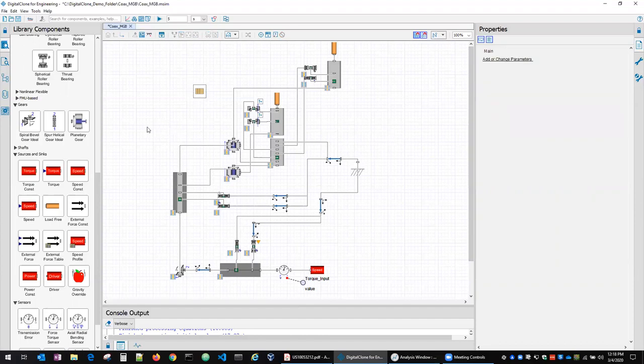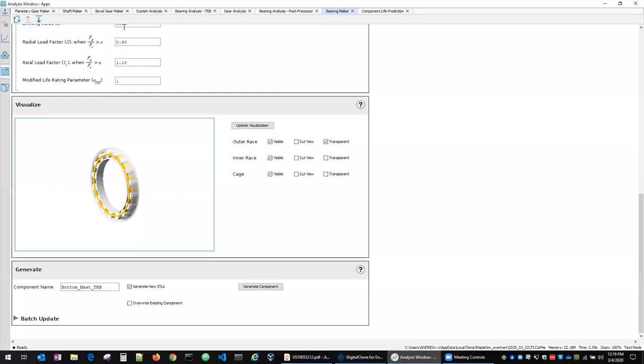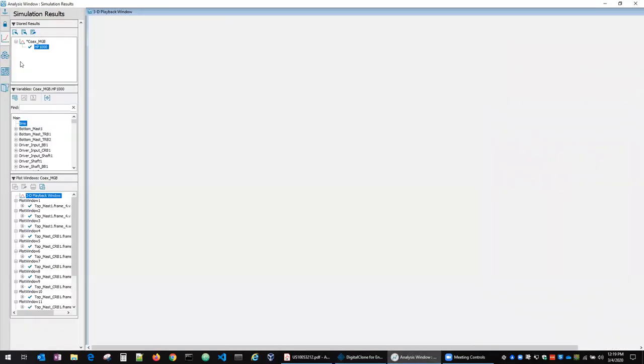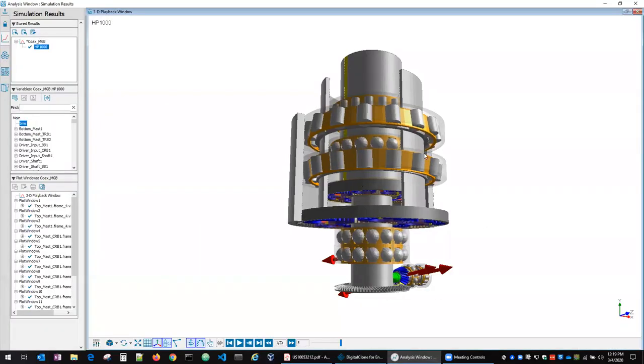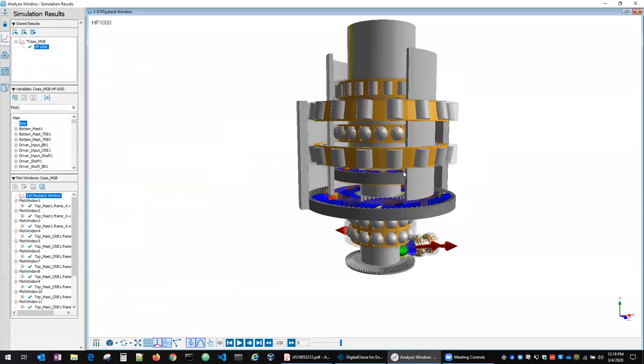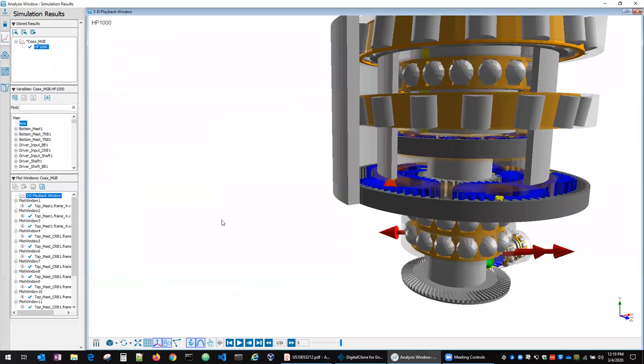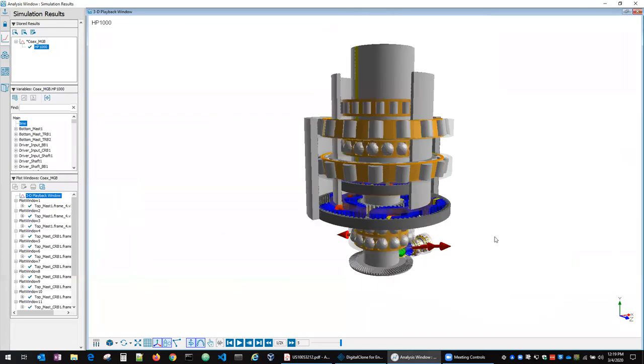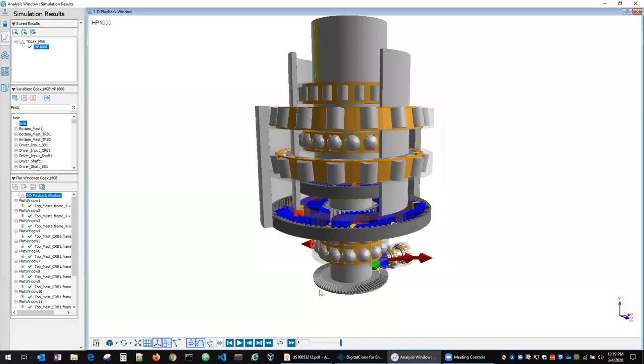So we've got the ability to drag and drop this model together, and then we can run that model. One of the nice features of the software is the ability to get a 3D visualization of what that model looks like.